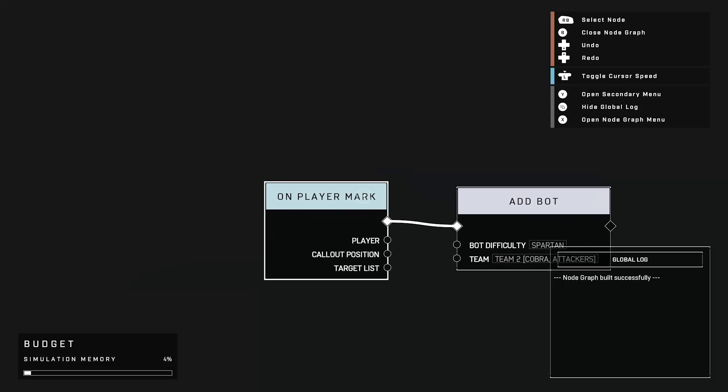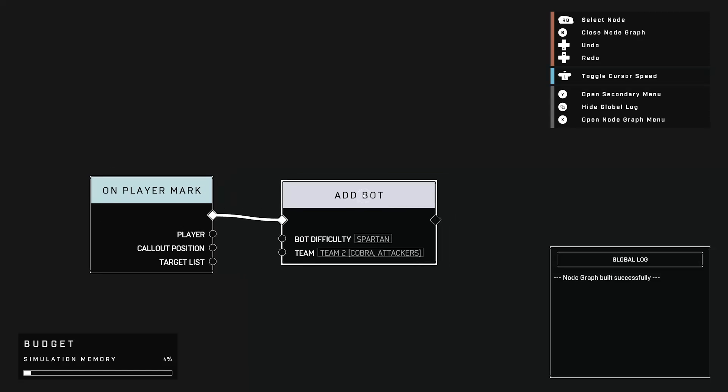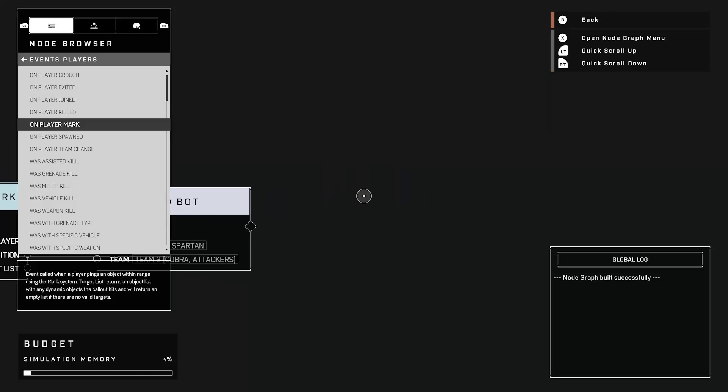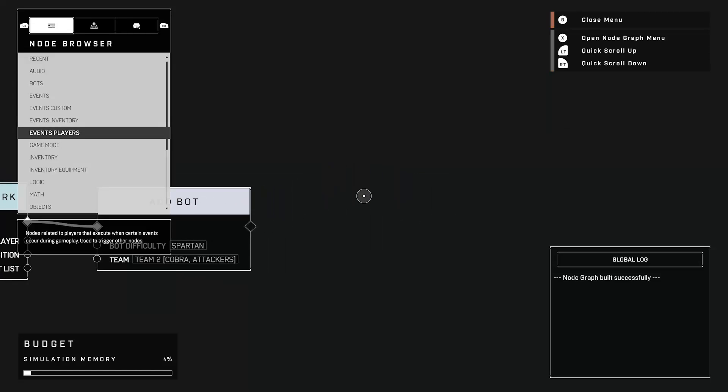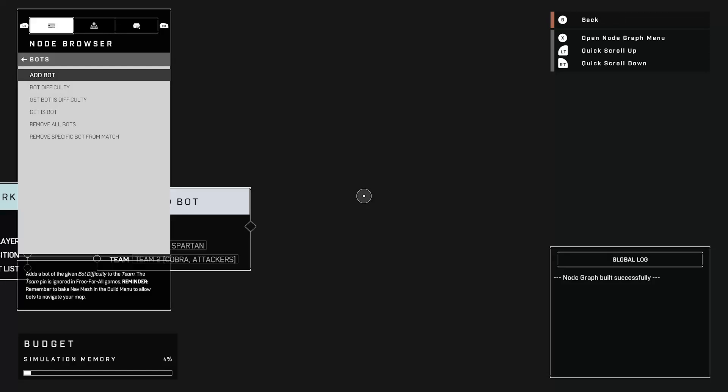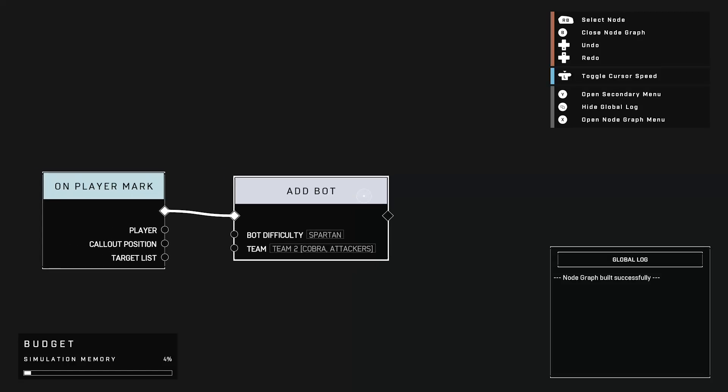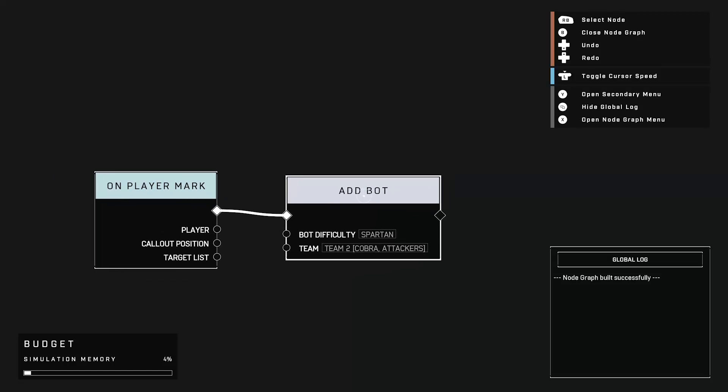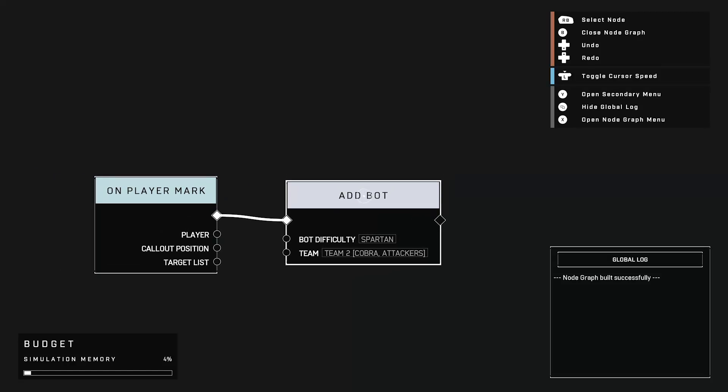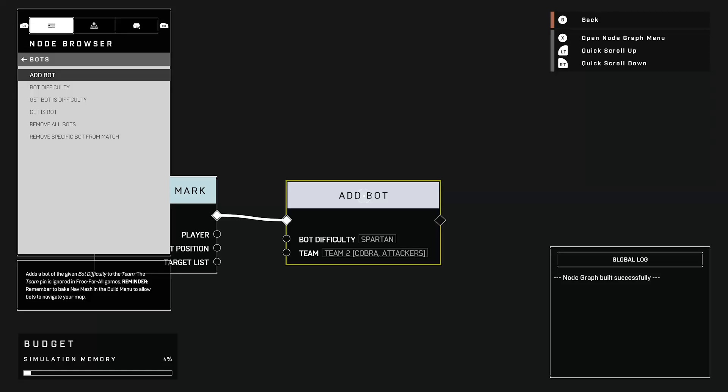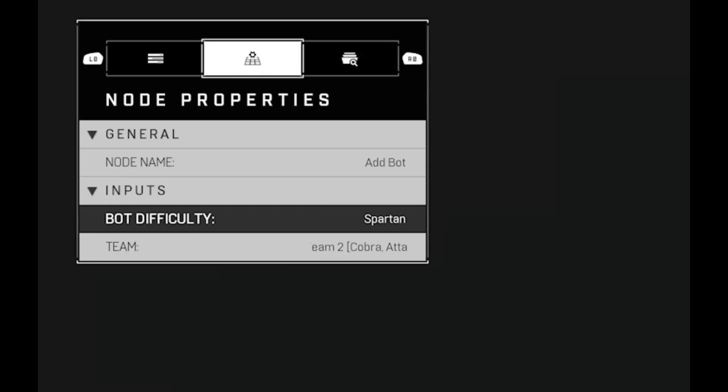So once I mark something on a map, I have this instruction take effect. So my instruction is to add a bot. And again, the bot instruction is found on the bots and you just press add bot. This one you can customize. You can change the difficulty of the bot. So if you click it using RB in my case, you click that, press X and you go to node properties.